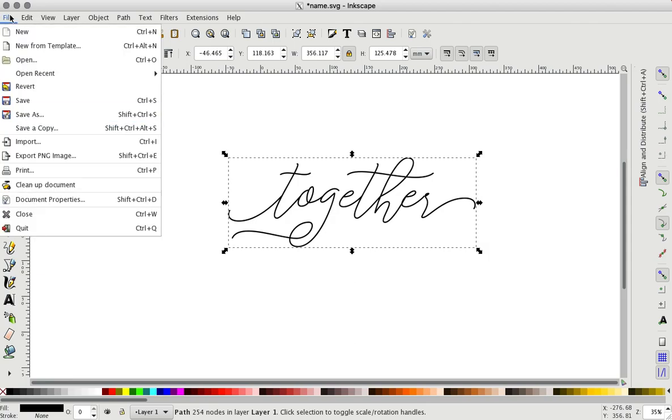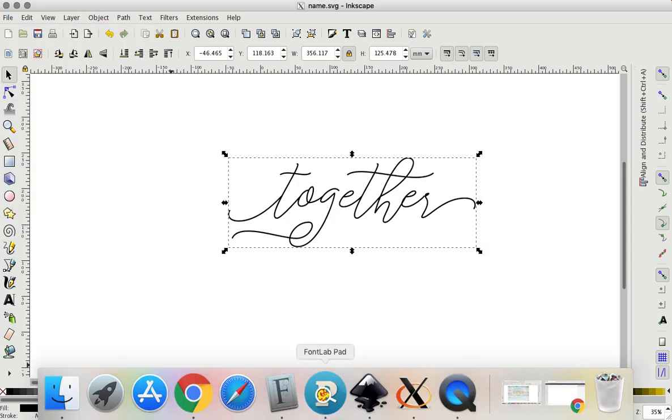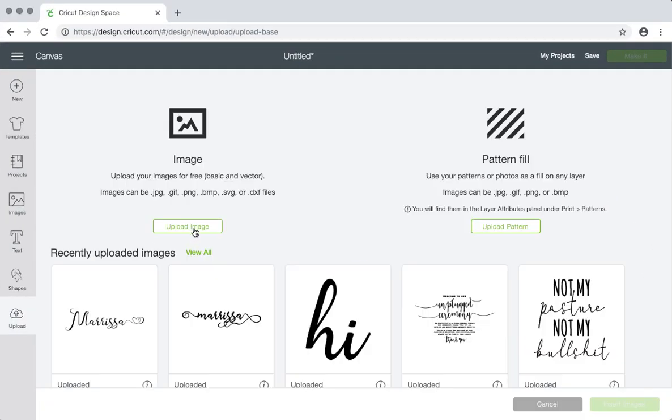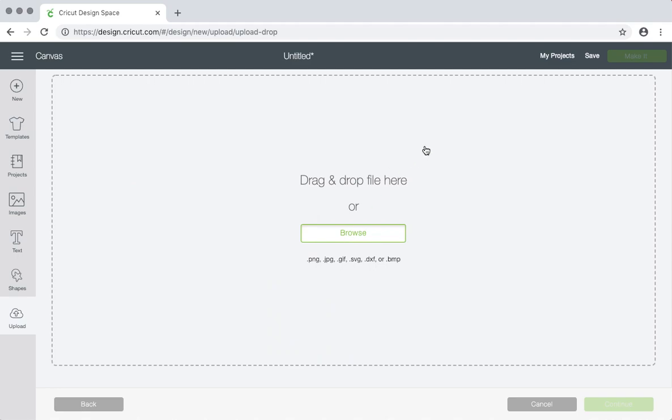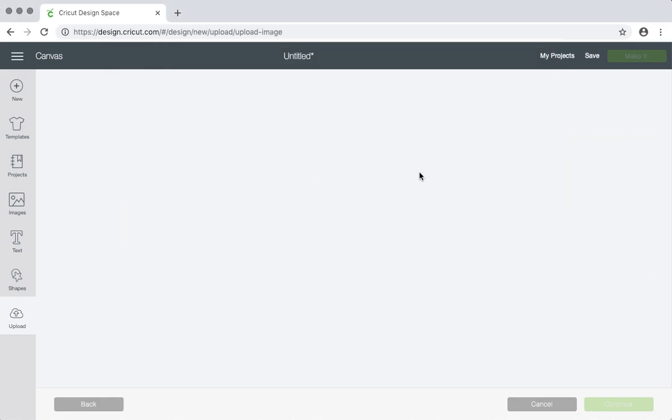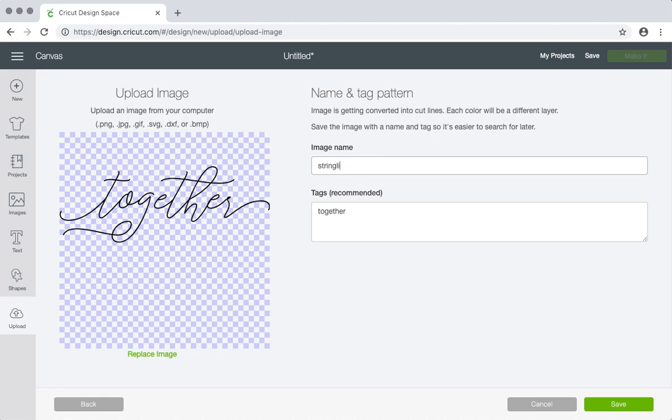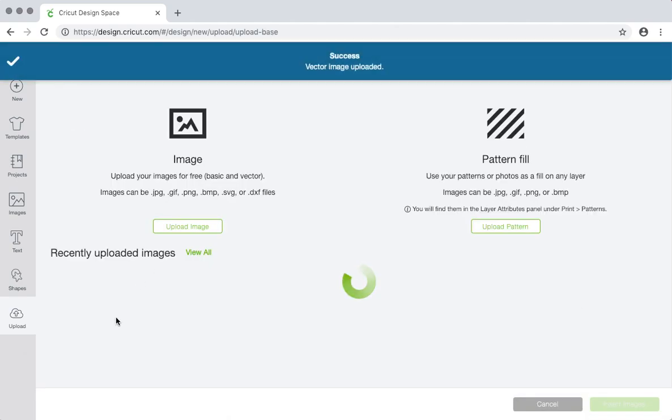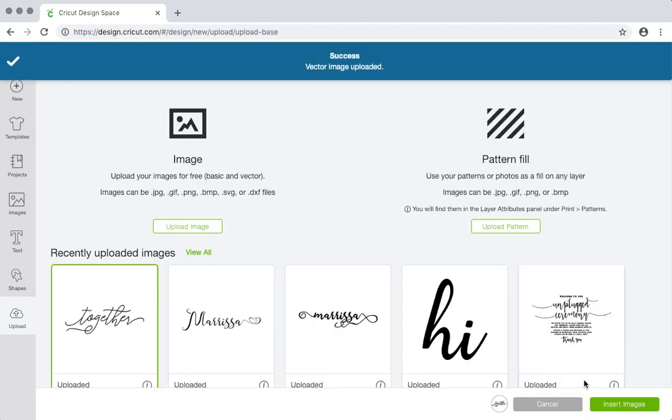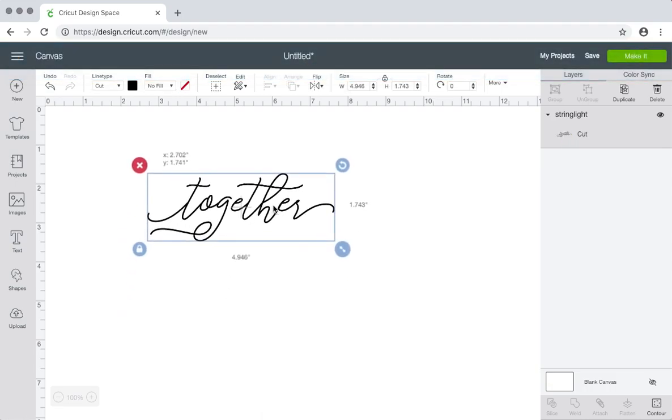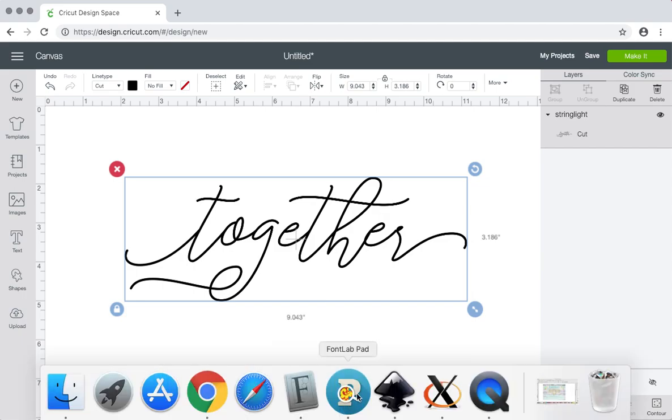So when you get it into Design Space, it's going to be one solid piece. You don't have to do anything to it. You just have to size it or change the color, whatever you want to do to it, and then hit Make It and you're ready. So let me save this. Just click Save. And now let's go to Design Space. Upload, Upload Image, Browse. I saved it as 'name.' You want to leave a tag always. You can also type the name of, I usually put the name of whatever font I used in the image name, that way I know for reference later. So it's called String Light, and then you can type it here as well. It just makes it easier to find later. Click Save, and now you have it ready to go.